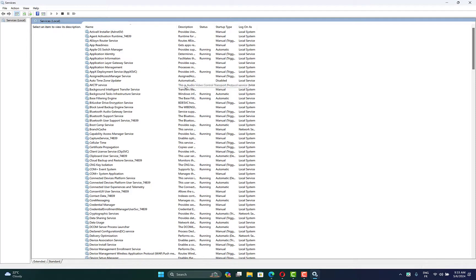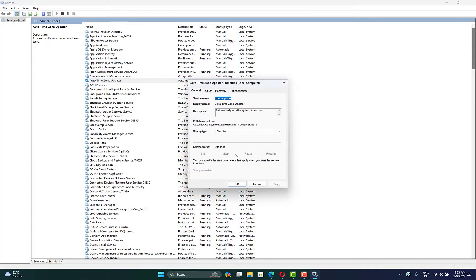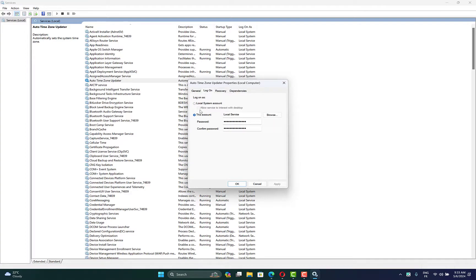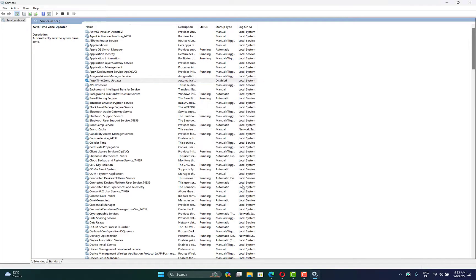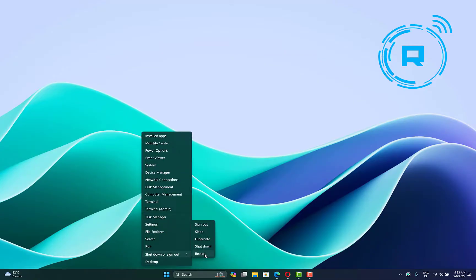Now search for 'Auto Time Zone Updater', right-click on it, then open properties. Go to the log on tab, then select local system. Check the option 'allow service to interact with desktop', then click apply and OK. Now click services, then restart your computer and check if the problem is fixed.